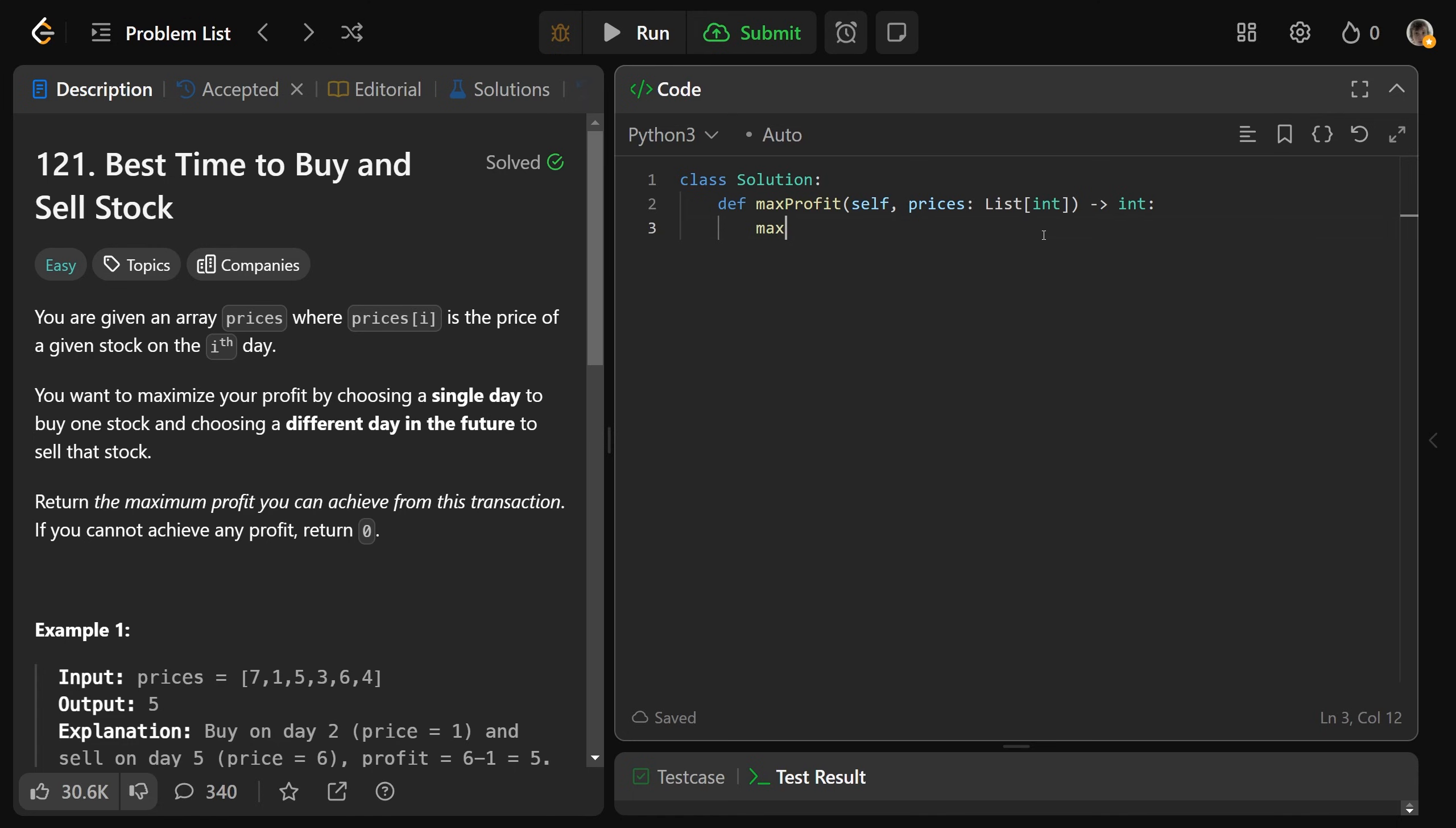So if you set max profit to equal the float of negative infinity, saying so far we have not made any money at all, well then for I in the range of the length of the prices, this is our buying point.